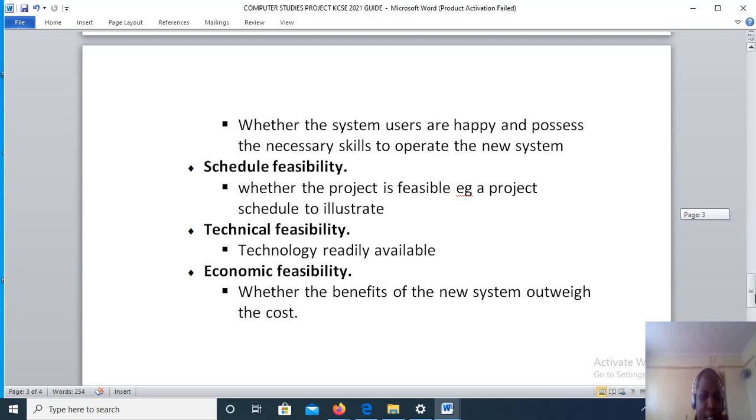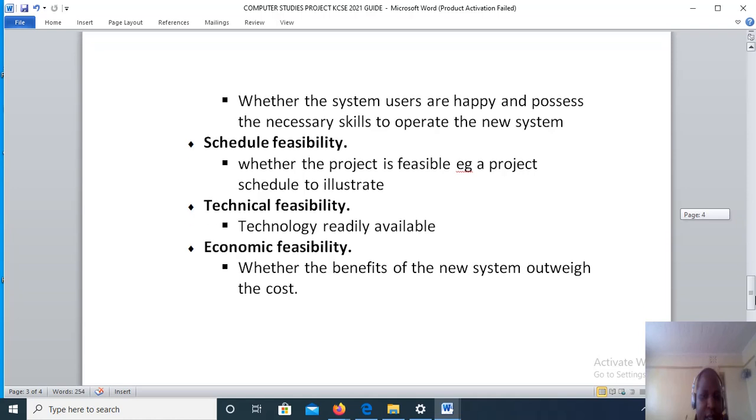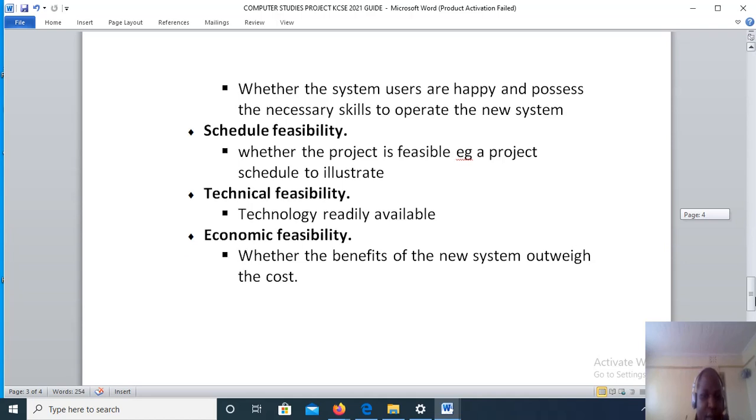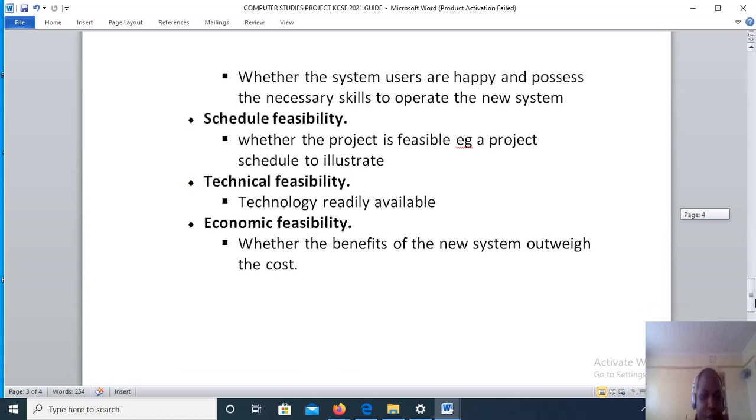Then technical feasibility: here you will state whether the technology to carry out the new system is readily available, or whether the current technology to carry out the new system supports the development of the new system that is proposed.